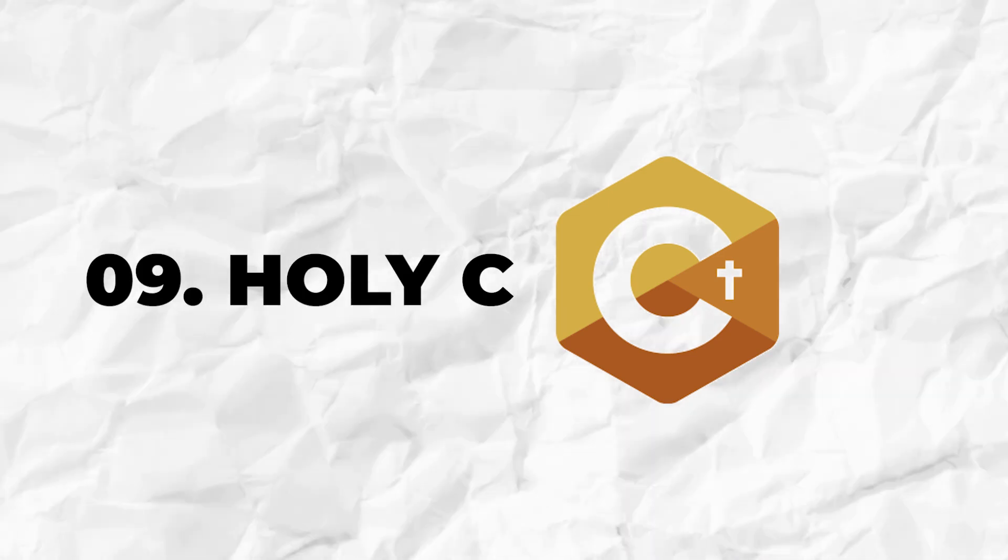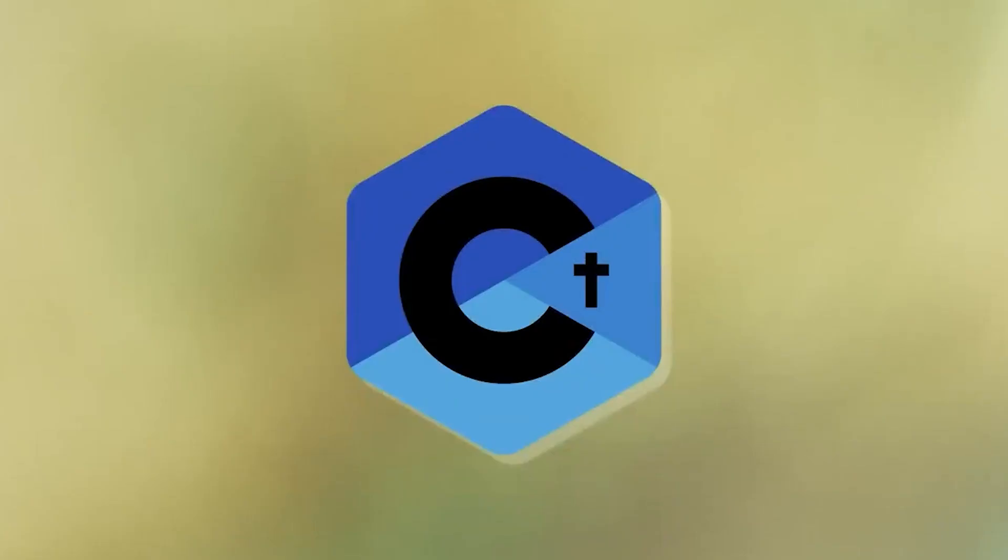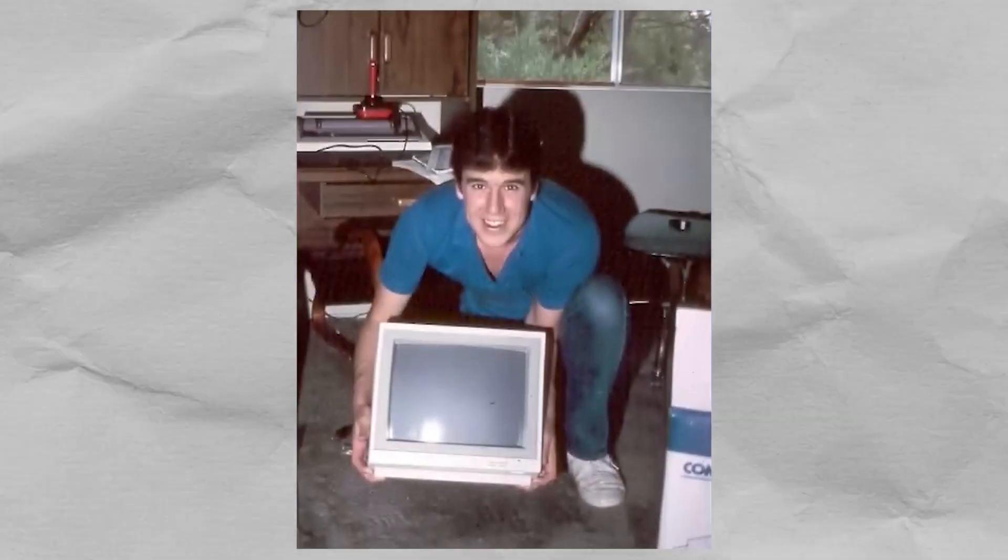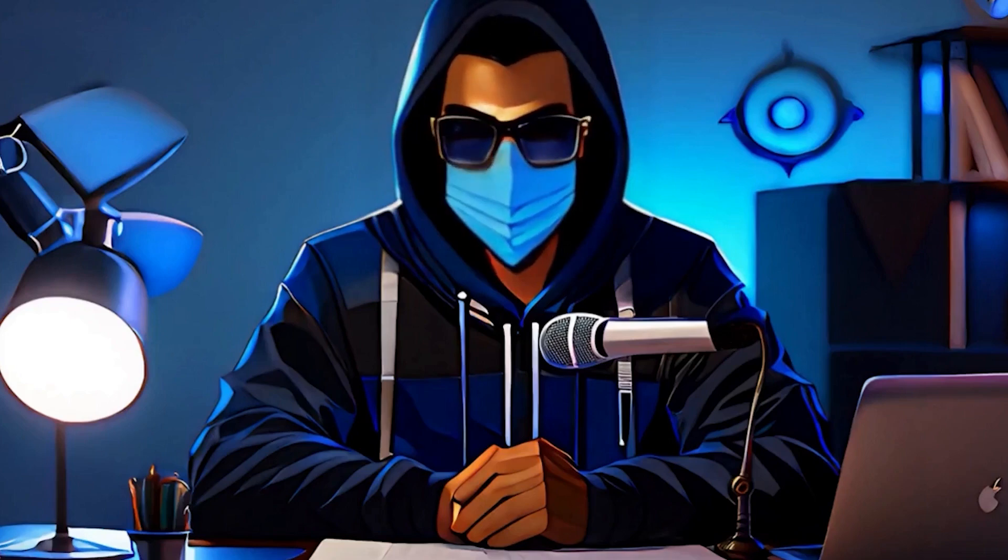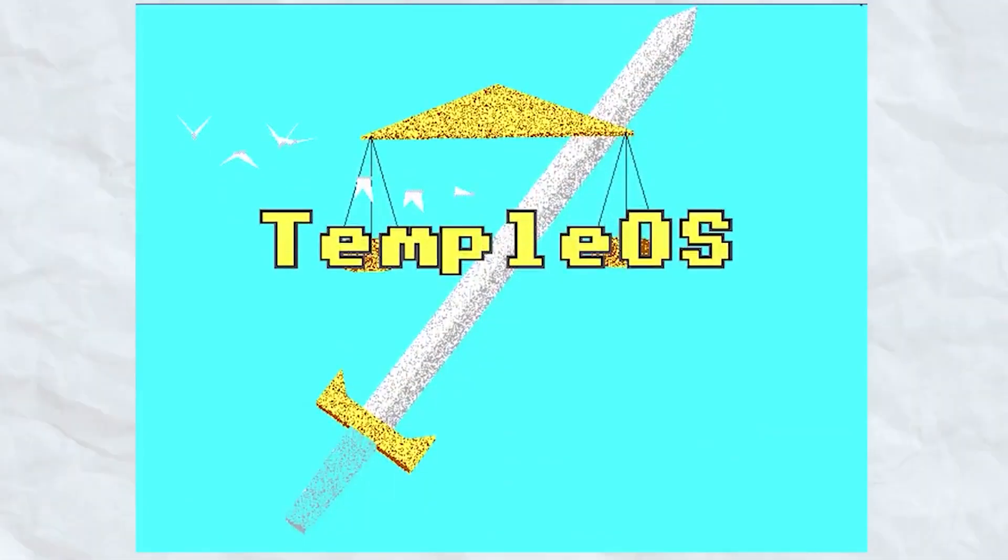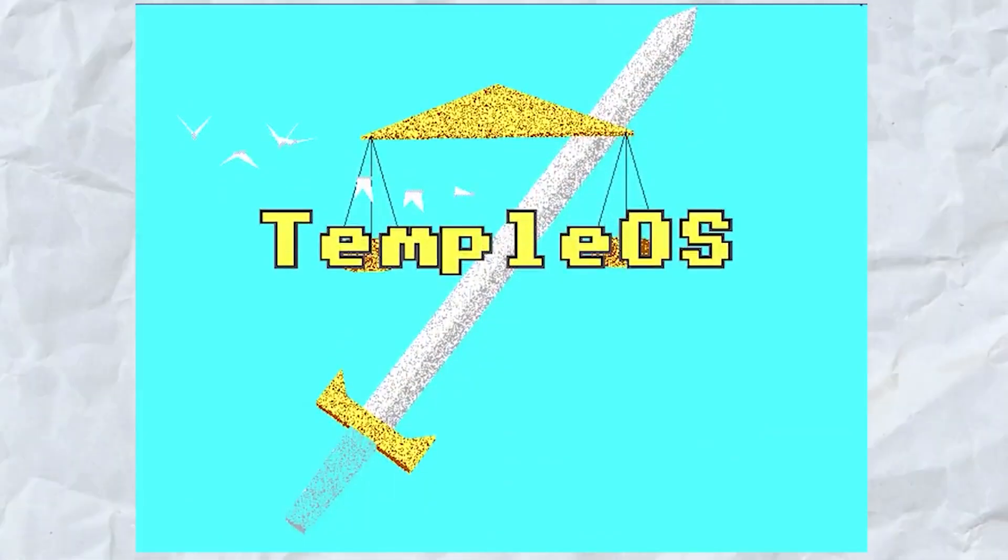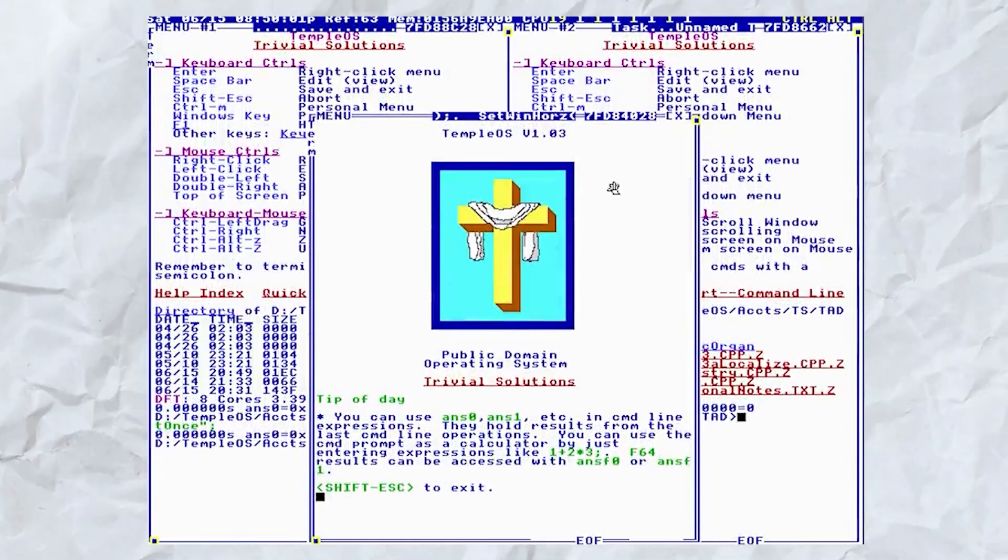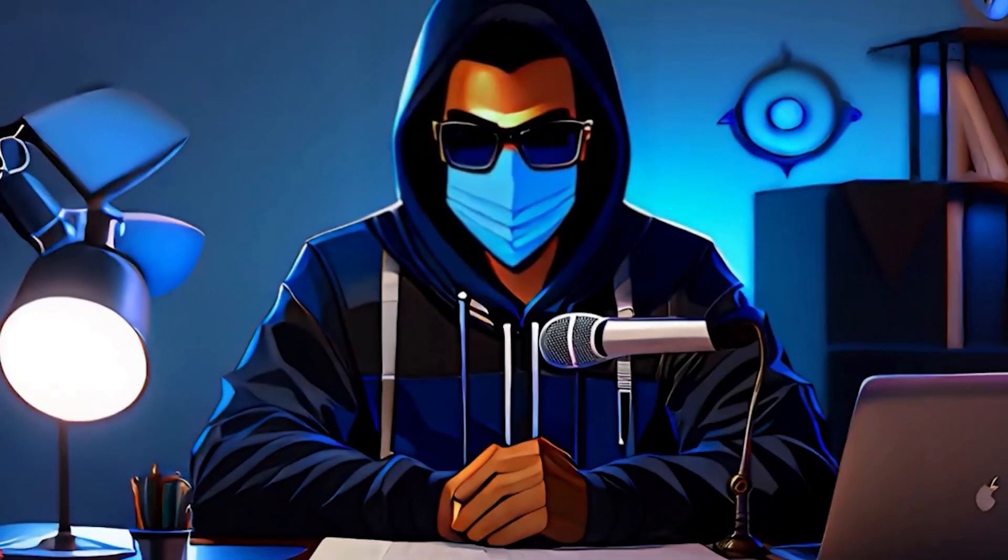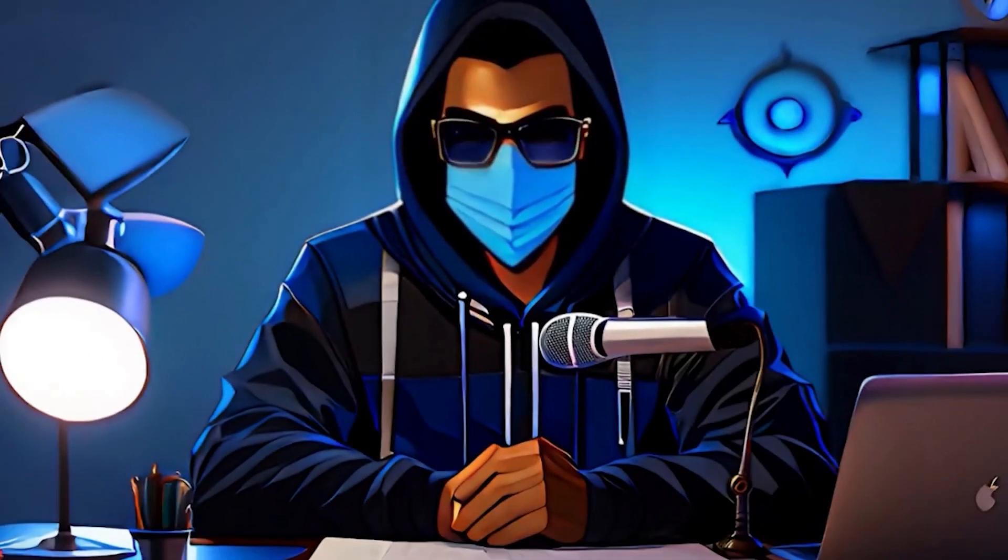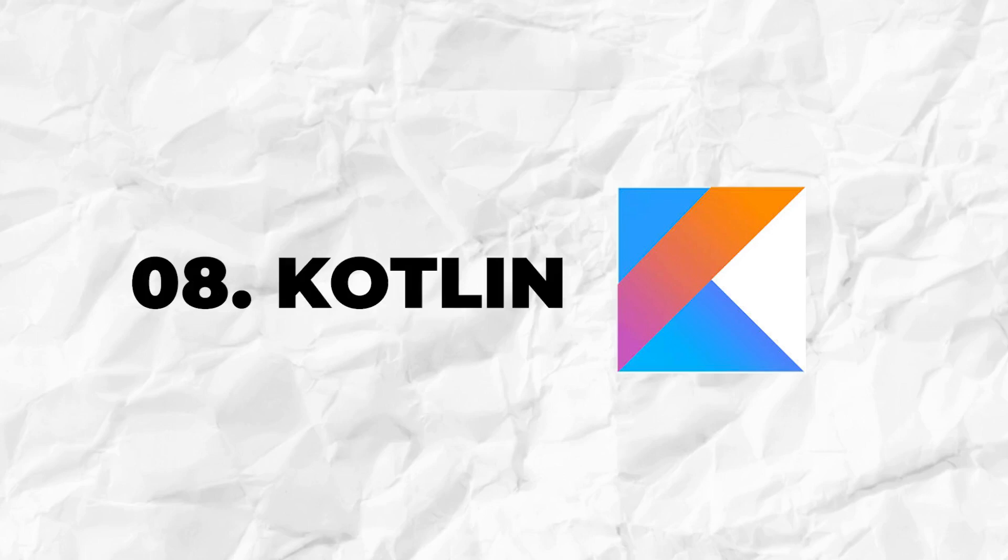Holy C is a programming language created by Terry A. Davis in 2005, made with Assembly. It was used to create an operating system called TempleOS, an operating system inspired by a revelation from God. The main interest in this programming language is due to the backstory of the developer, although being a talented programmer, he suffered from and ultimately succumbed from his battle with schizophrenia.